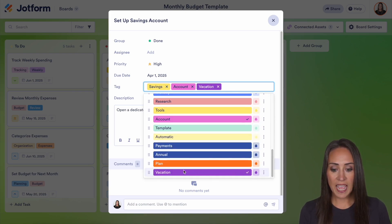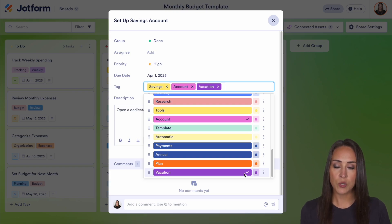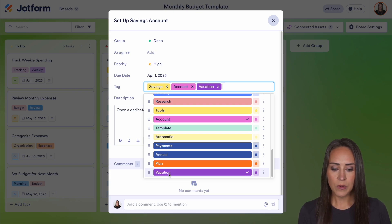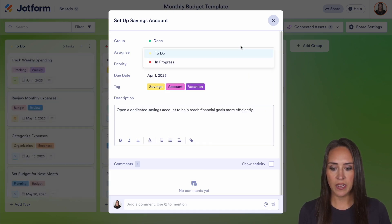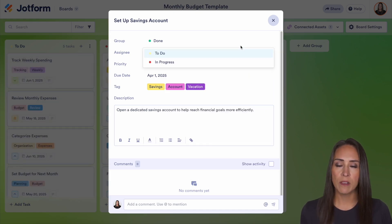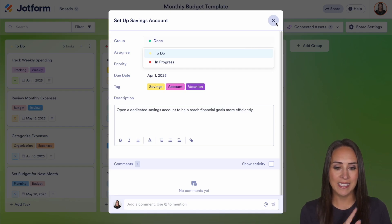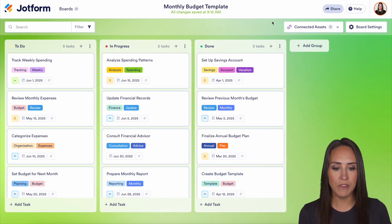I can come down here and edit the color of the actual tag itself, as well as the text. So now that we have our vacation tag in there and we know how to find, edit, and add in new tags, let's go ahead and X out of this.